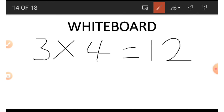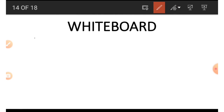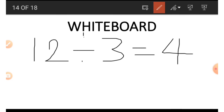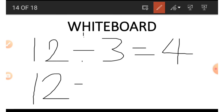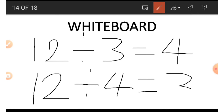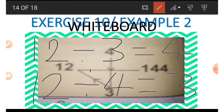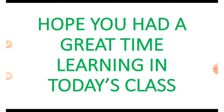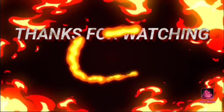As an alternative method, we can get 12 by multiplying 3 by 4: 3 times 4 equals 12. To get 3 and 4, we do the opposite of multiplication — division. 12 divided by 3 is 4, and 12 divided by 4 is 3. This is how we get the numbers in this picture. Hope you had a great time learning in today's class — see you in the next class, thank you for watching!